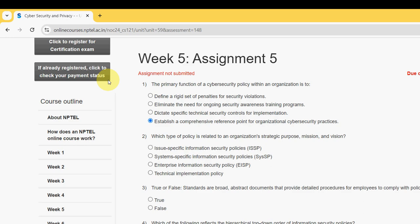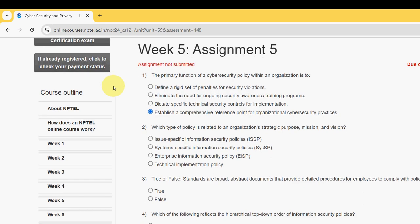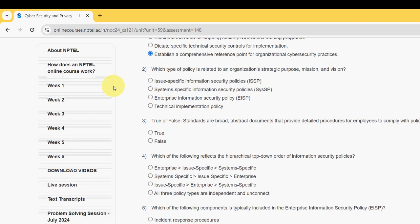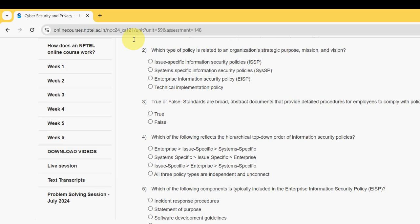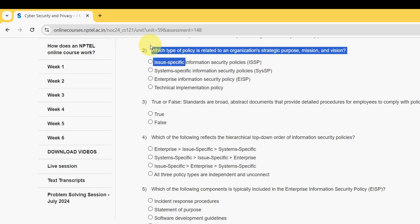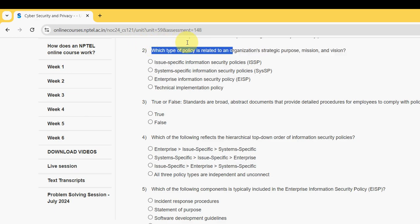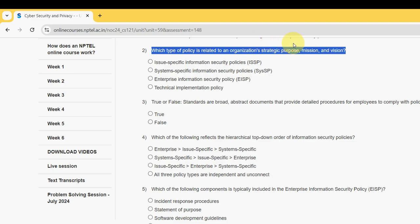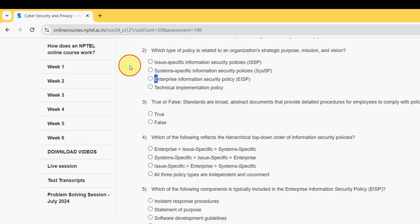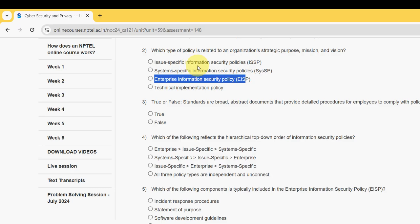Second question: which type of policy is related to an organization's strategic purpose, mission and vision? For the second question, it should be the third option — Enterprise Information Security Policy, EISP. So mark the third option as the probable solution for the second question.